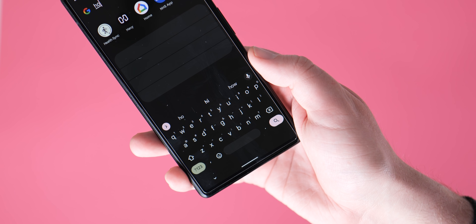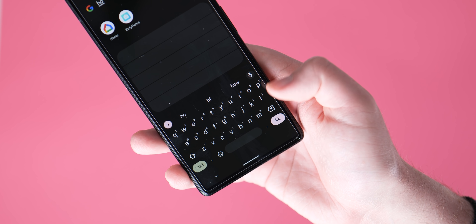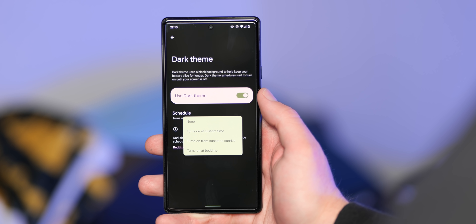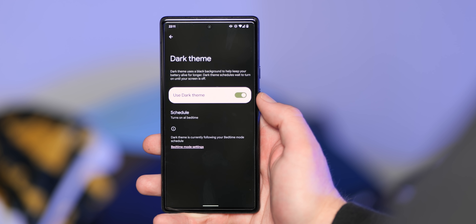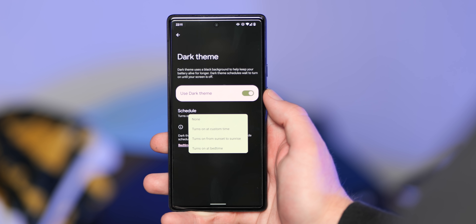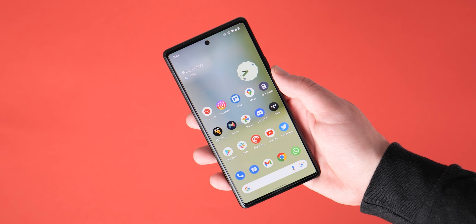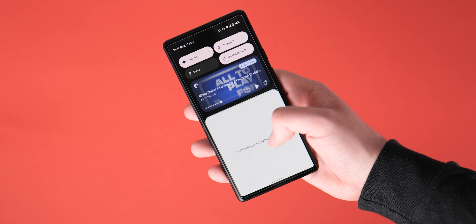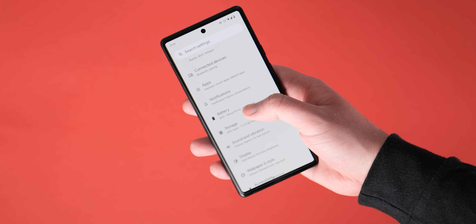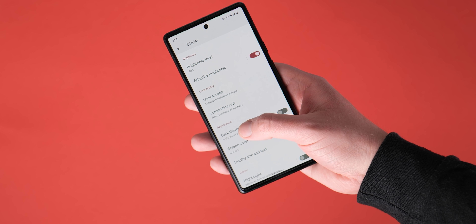Entering a general term will still open up the Google app and initiate a web search. When setting up dark mode schedules, there is also a new option to have the dark theme automatically applied when your phone enters bedtime mode — something that wasn't previously possible. However, this doesn't appear to work every single time and naturally relies on you setting up a bedtime mode schedule from within the digital wellbeing suite.